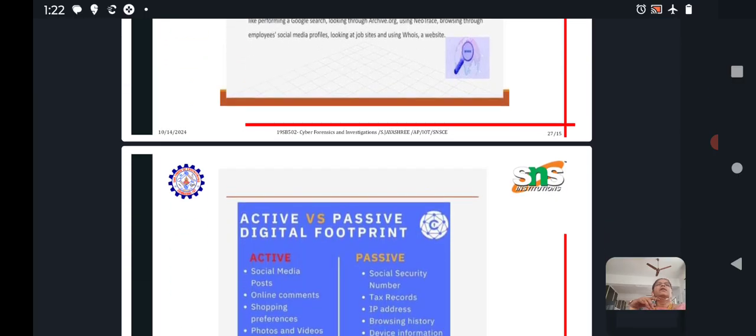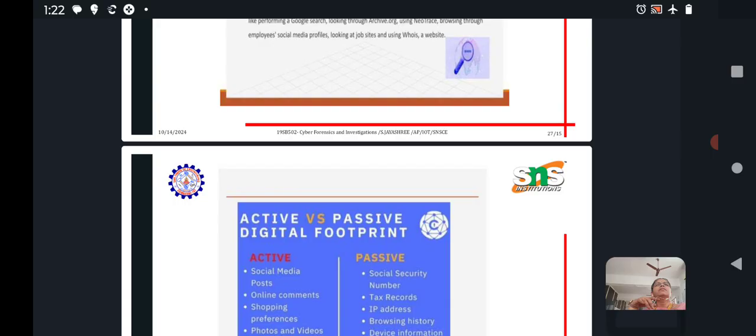Active versus passive footprinting or using social media collections from tax records, IP addresses. These are all the differences of active and passive footprinting.